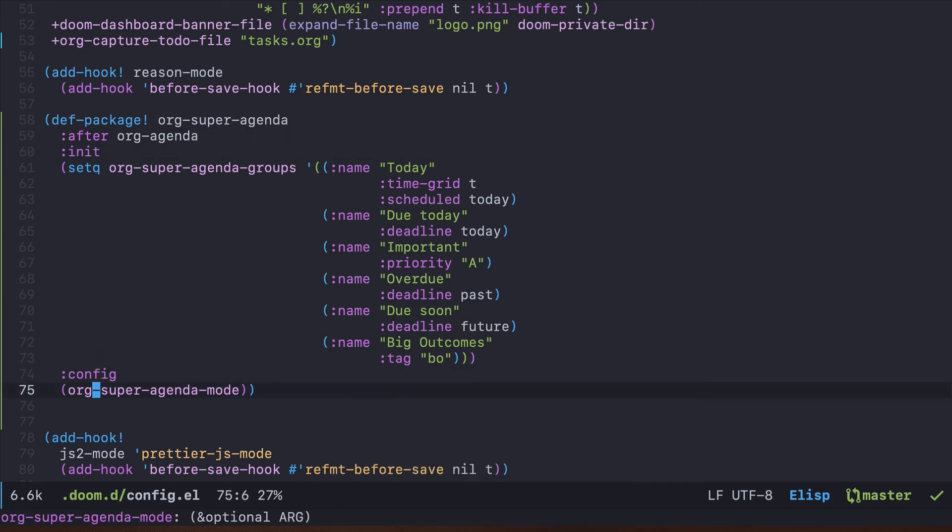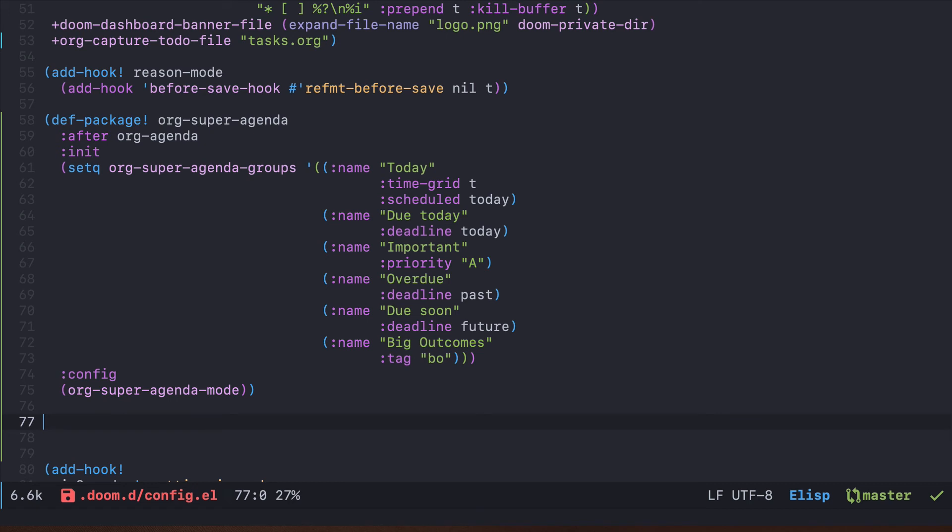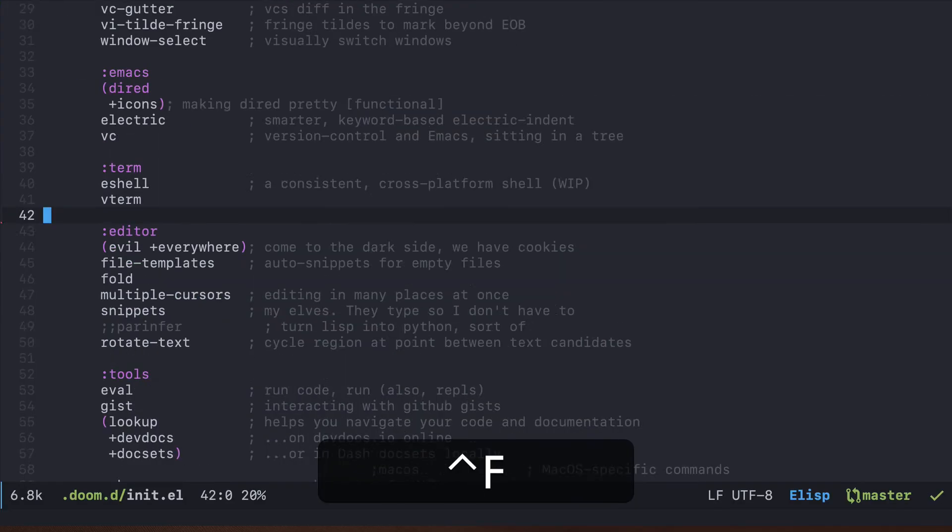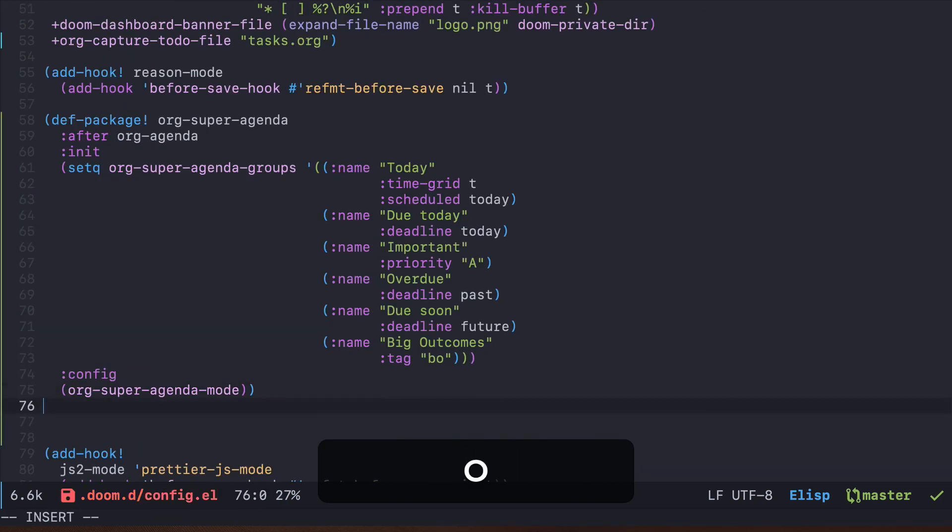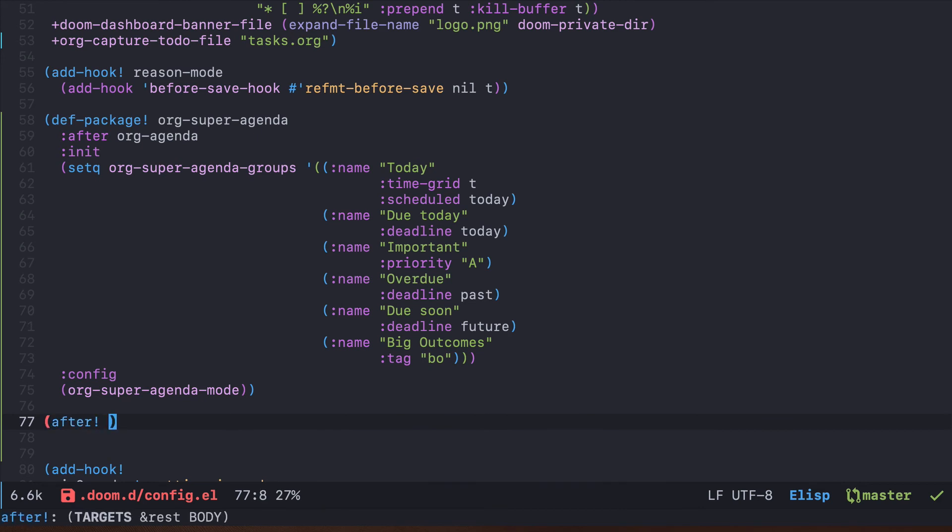Sometimes you would like to just do some configuration for the packages that are already installed in Doom, for example for org mode or any other which are enabled within our init. There is a lot of modules here.